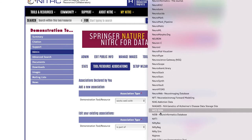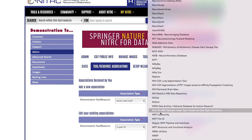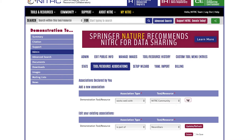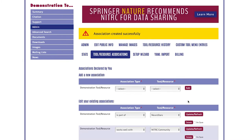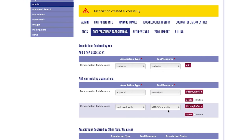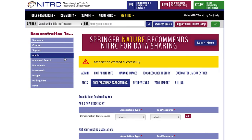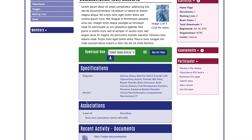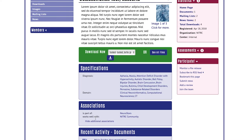I'm looking for NITRE Community — there it is — and I'm going to add it. The association has been successfully created. If you want to validate it, go to the summary page, show the association in, and there you will see that they are.